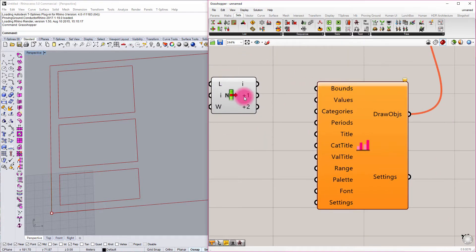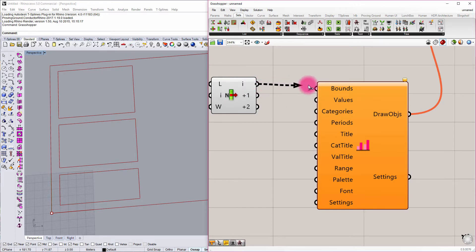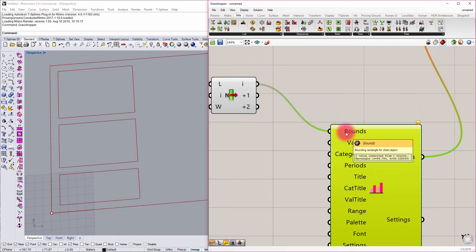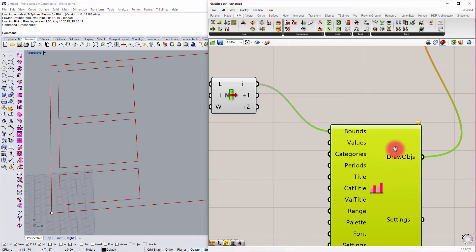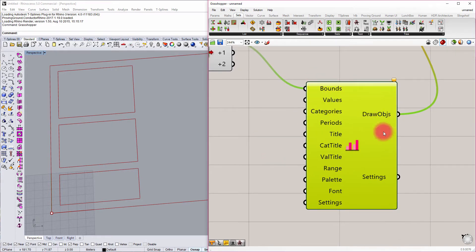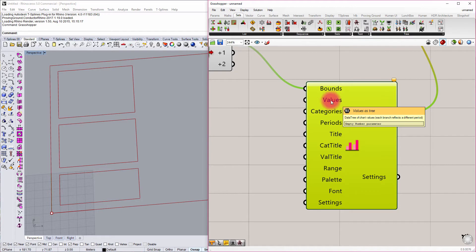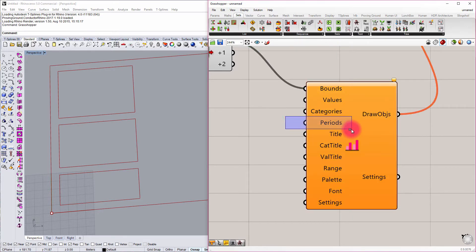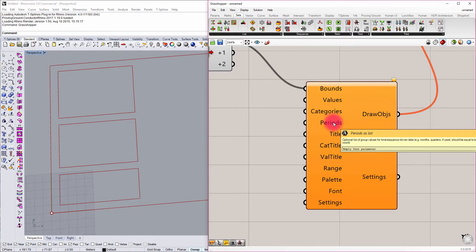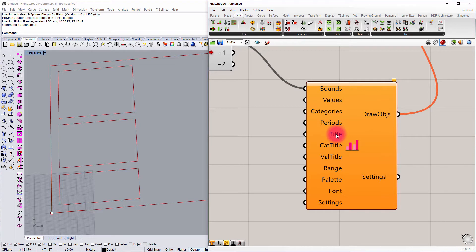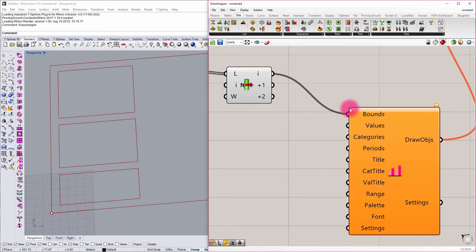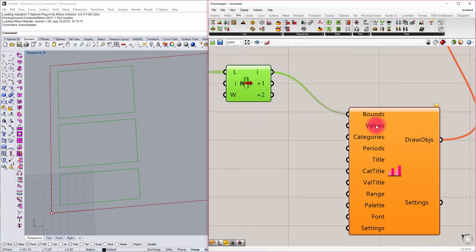We're going to use the first index, I'm just going to populate the first output here of my list item component and populate into that for bounds. Now we need to start to establish some values. We can see that we have inputs for values, we can supply names to the categories of those values. If we have a clustered bar chart we can include periods or groupings of values. We can give this chart a title, we can start to stylize this with different fonts and color palettes and so on. But the minimum amount of inputs that you need: you need the boundaries and you need values.